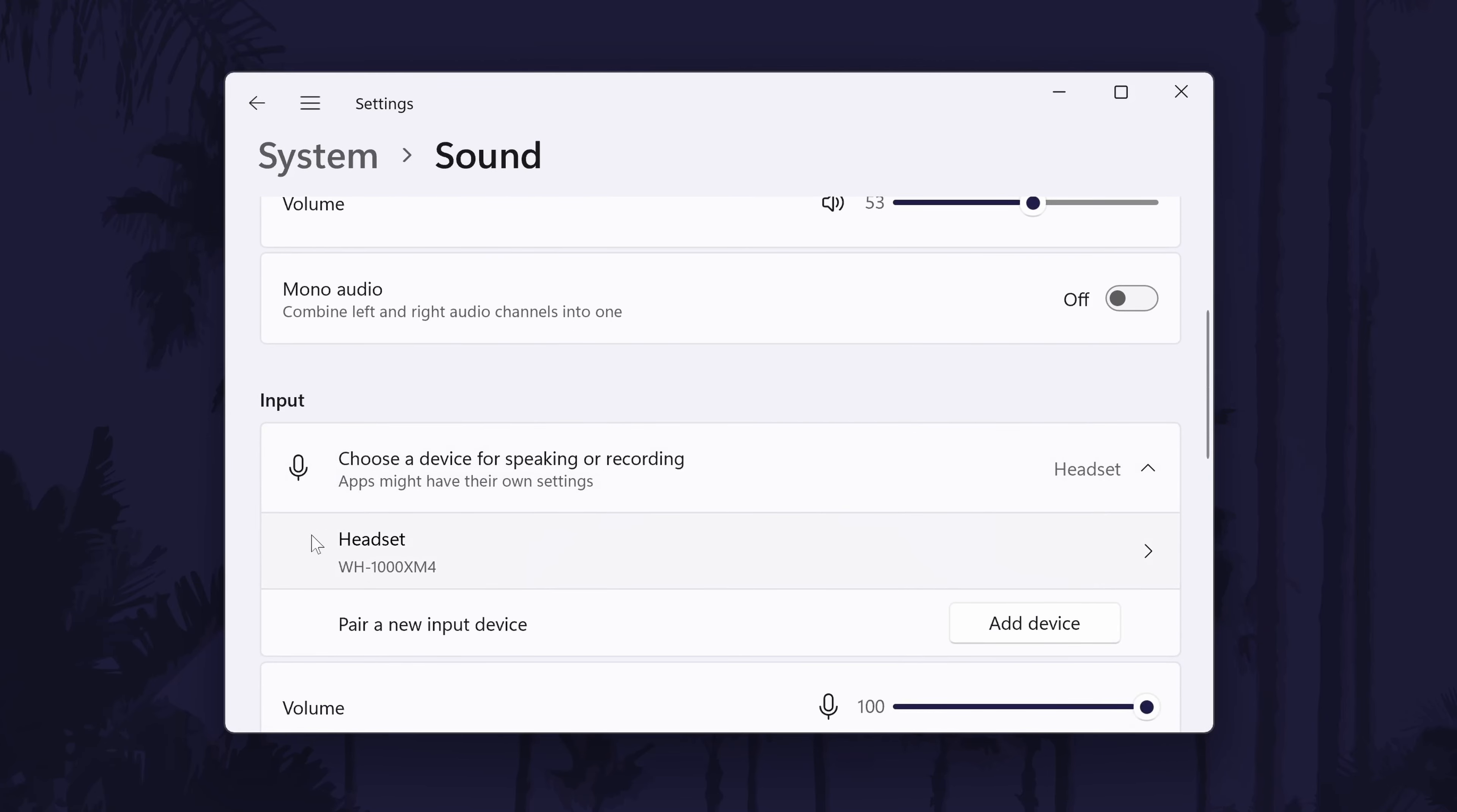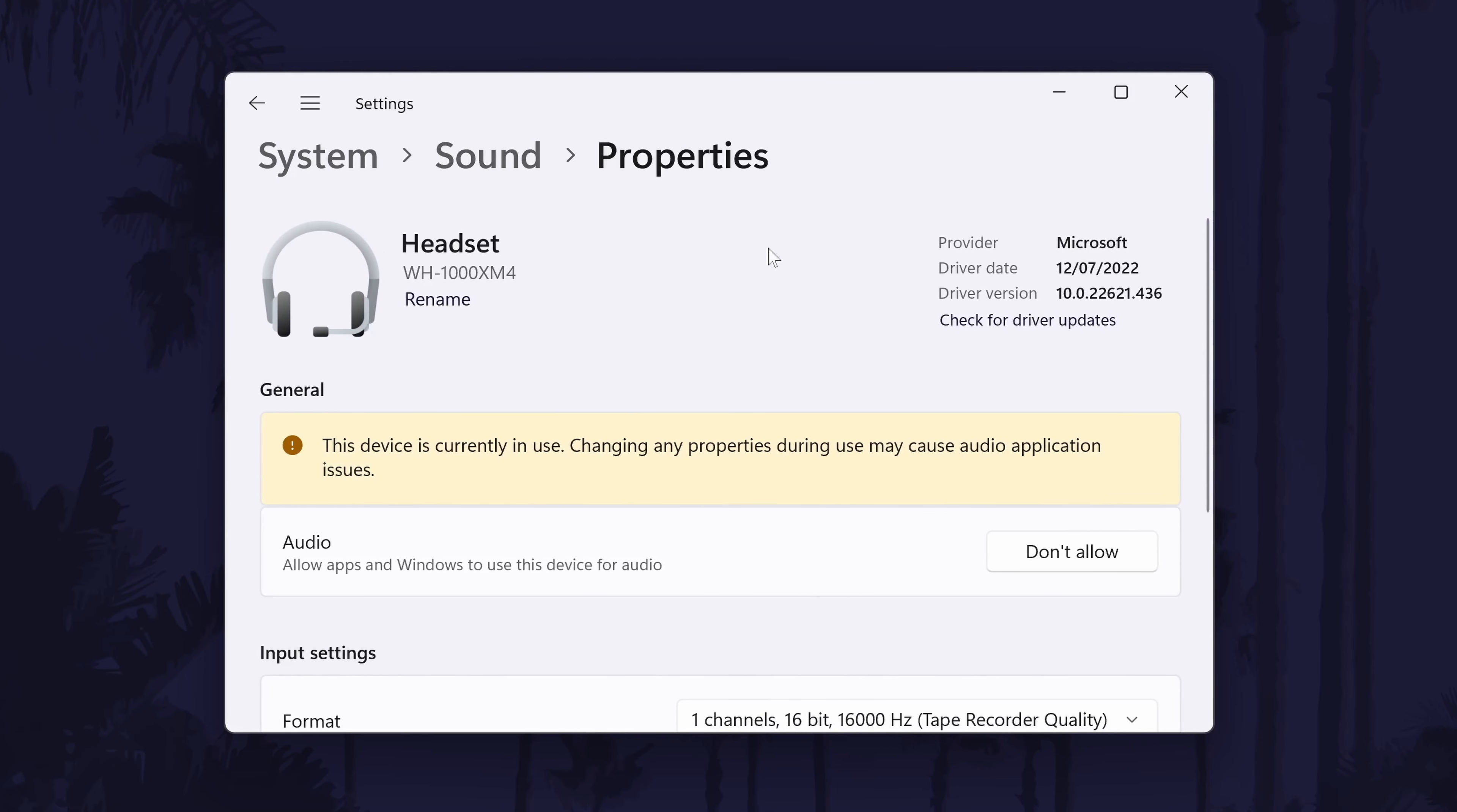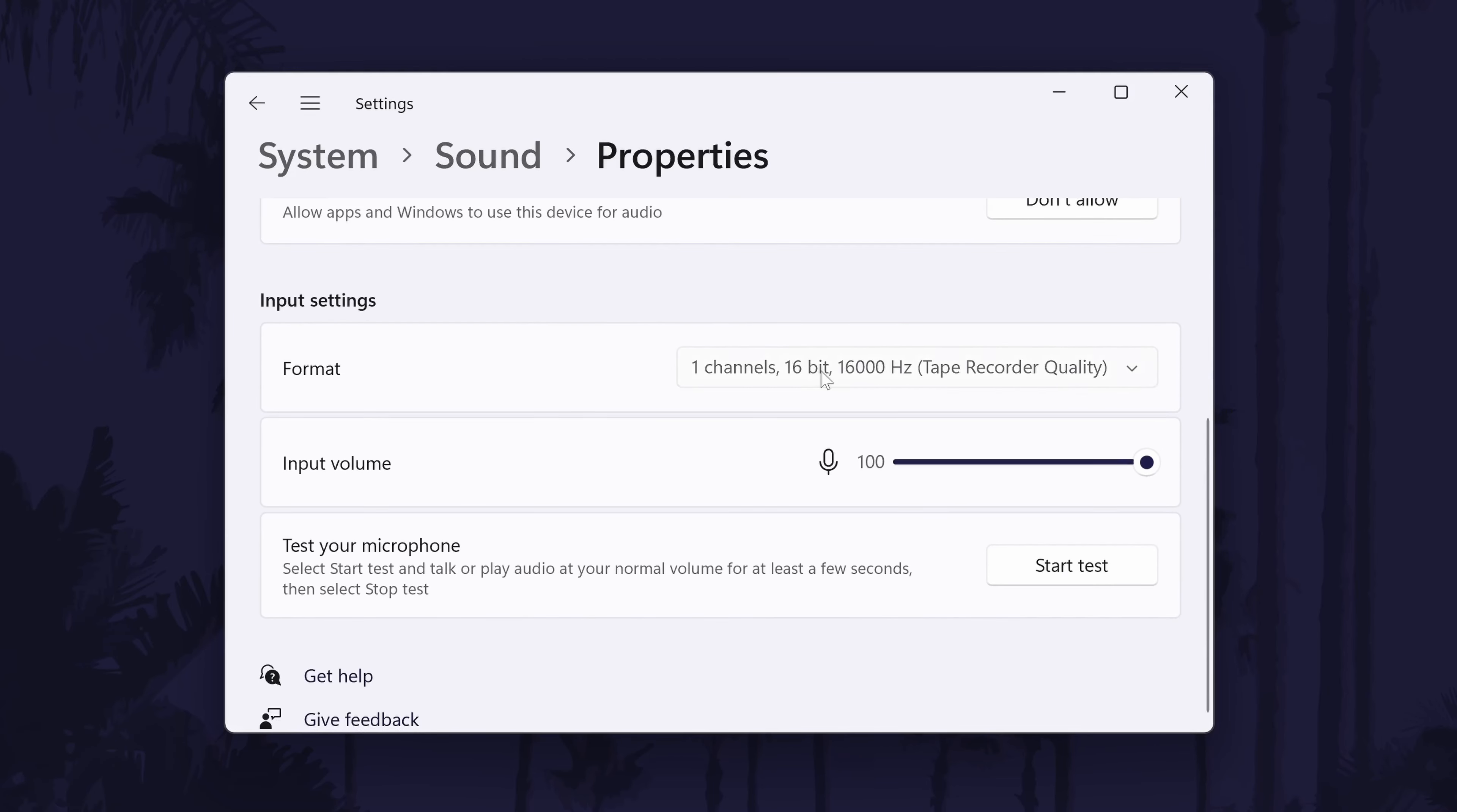From here, you can also quickly adjust the volume of the microphone with the slider. Click once on your microphone to customize some of the settings. You can rename the microphone in here and you can change some more settings such as the quality format and the input volume for just this specific microphone. You can also test your microphone to see if it is working properly.